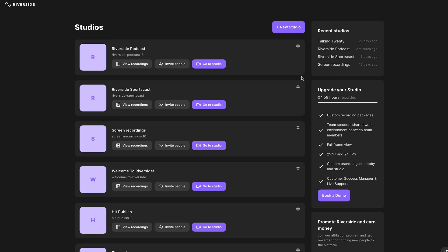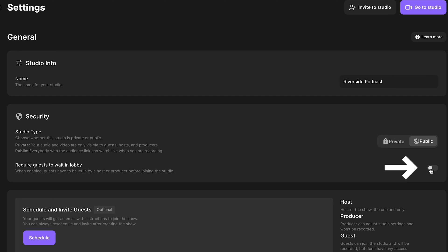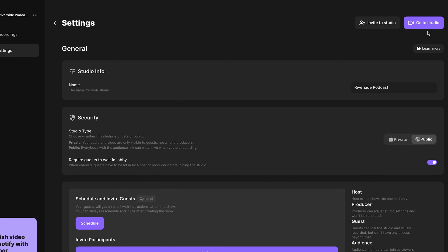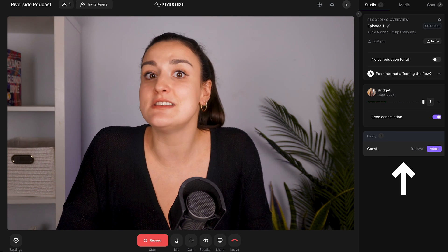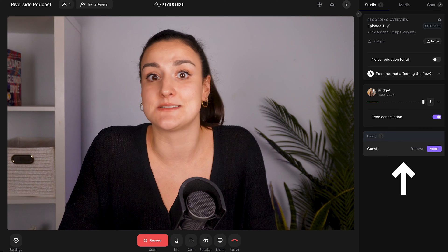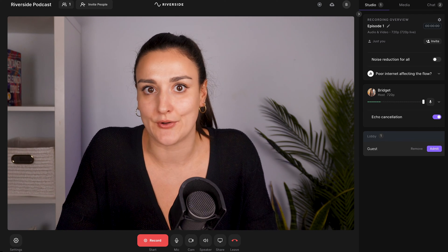With a guest link, you can either have them enter the studio immediately, or you can have them enter the lobby, meaning you will have to admit them into the studio. This is great if you need to finish up some last-minute pre-planning, but your guest shows up early.